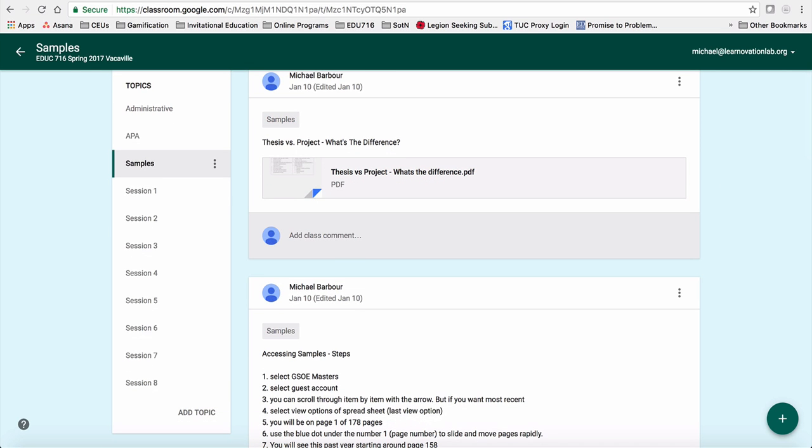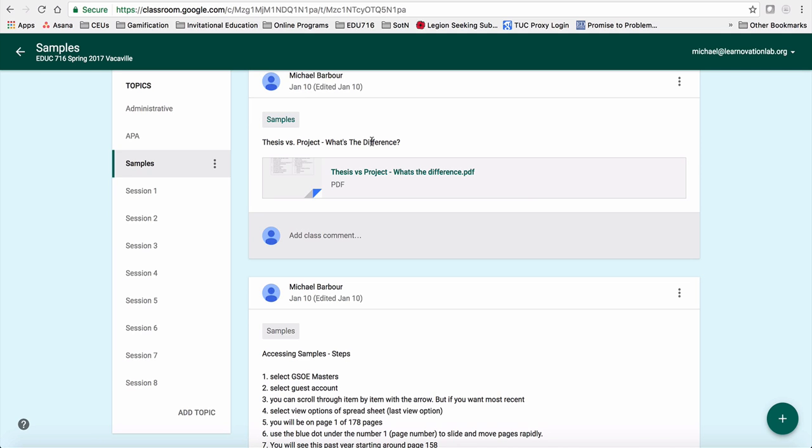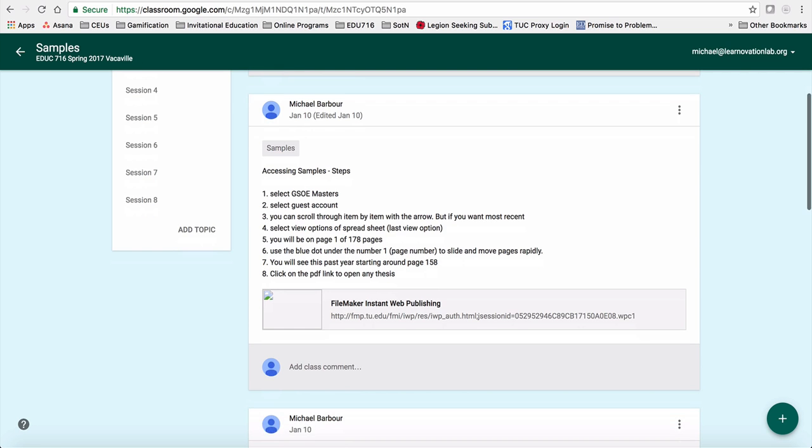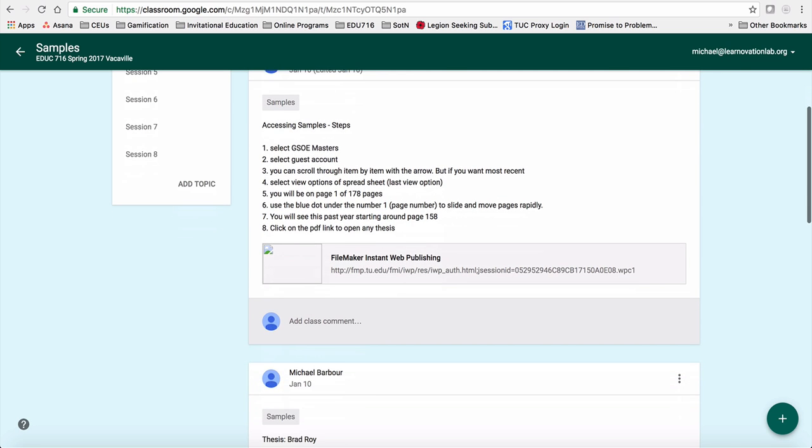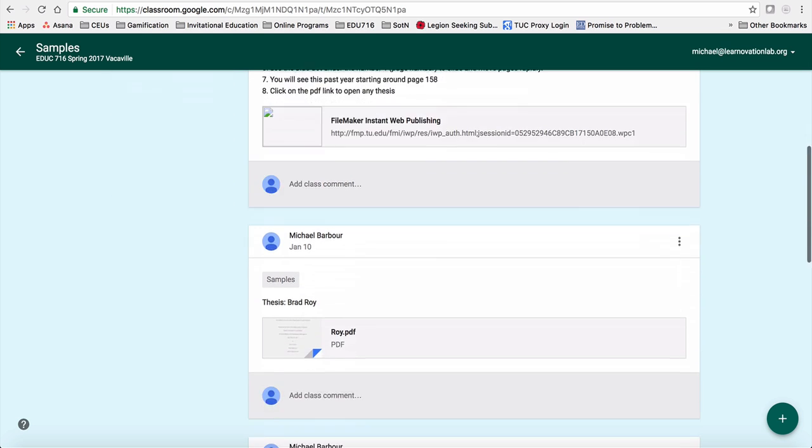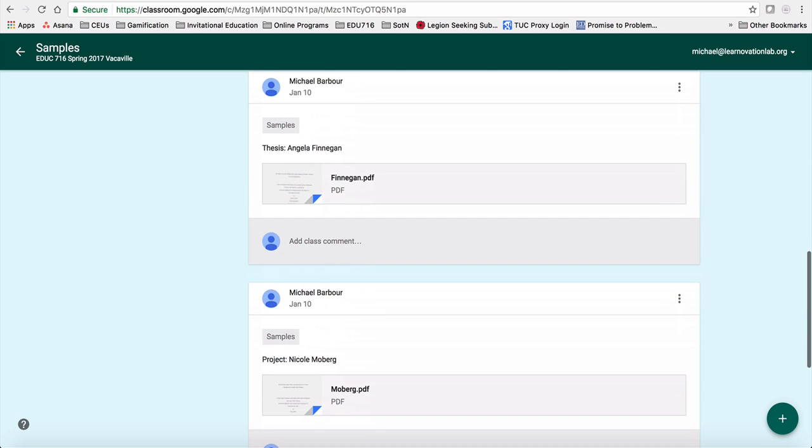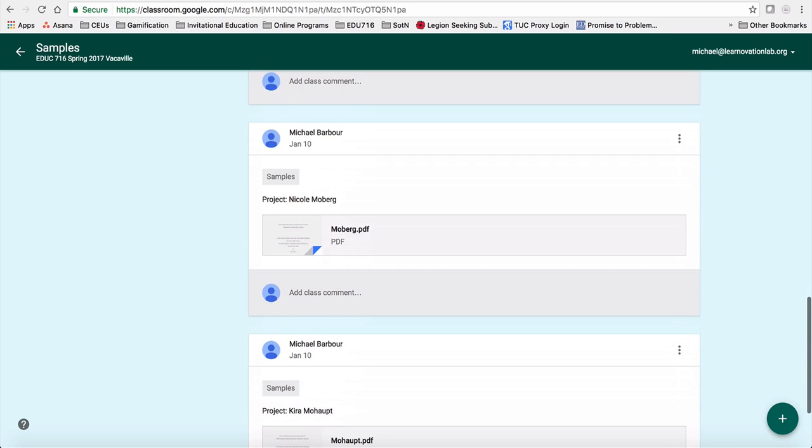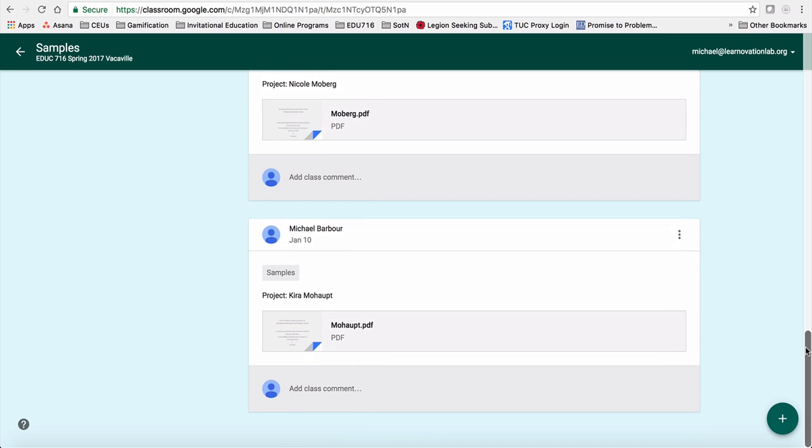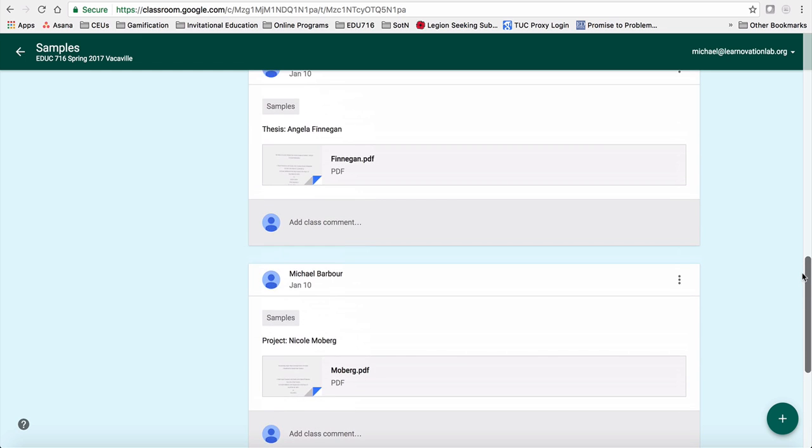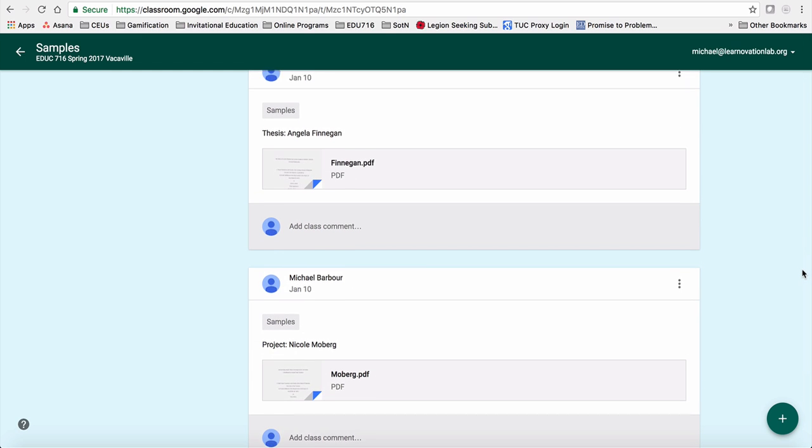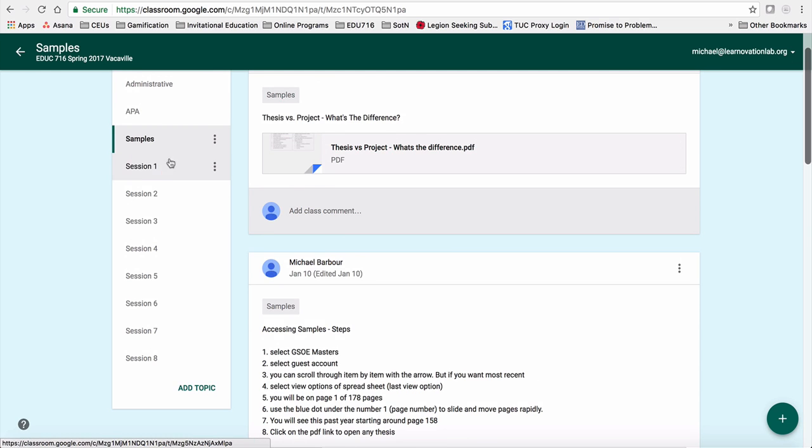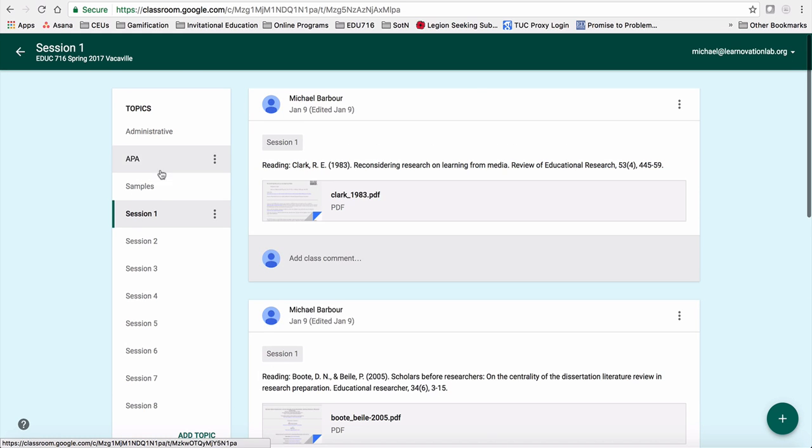Here are some samples of projects and of theses. So you'll see here's just a little PDF of the difference between the two. Here's a way of accessing the ones that are actually up on the FileMaker server that Dr. Redmond and the Graduate School of Education maintain. And then I've pulled in a couple of specific ones, both theses and projects that Dr. Redmond had recommended to me from previous years that she thought were quite good illustrations.